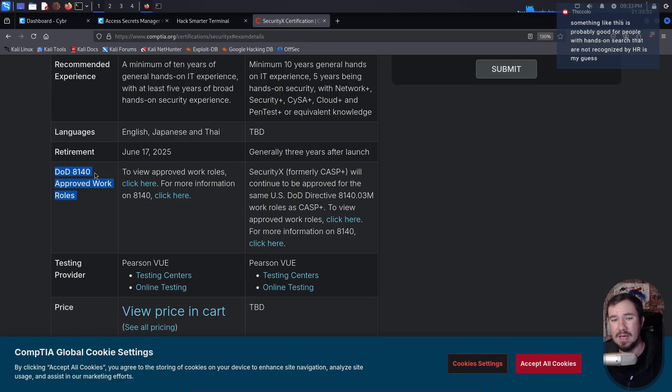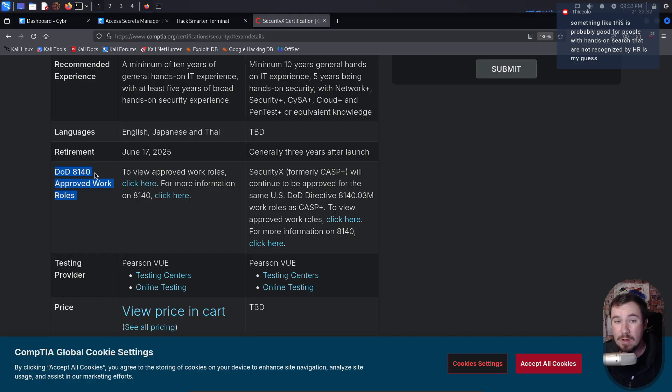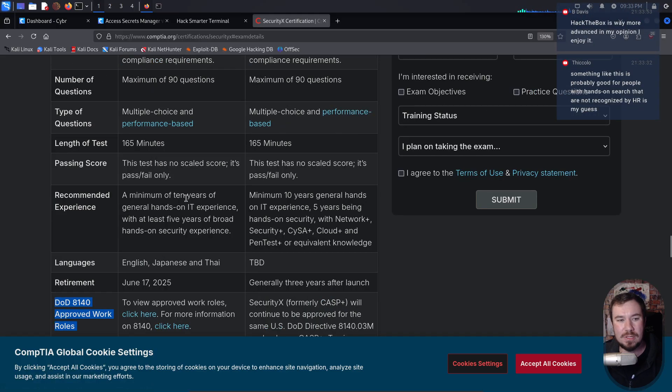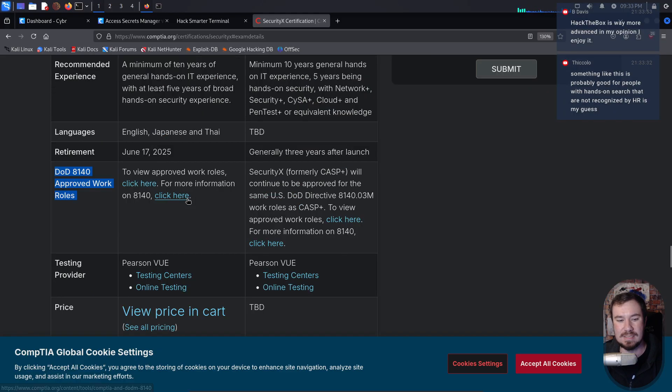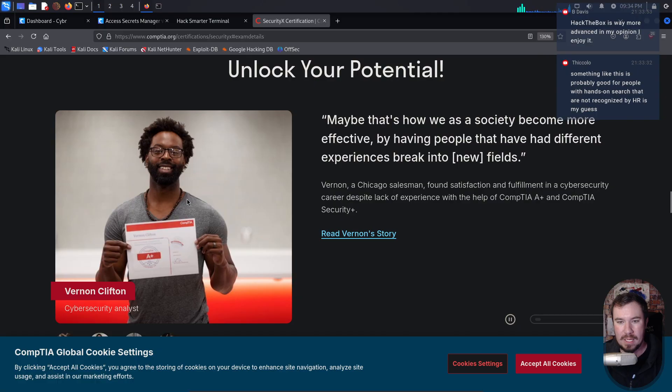But my advice to CompTIA is, hey, step your game up. Multiple choice exams, let's get rid of them for expert level exams. I get it once again for A+, Network+, Security+, but if you claim this is an expert level exam, a multiple choice exam does not show whether or not someone is an expert. Hands-on is what ends up showing that.